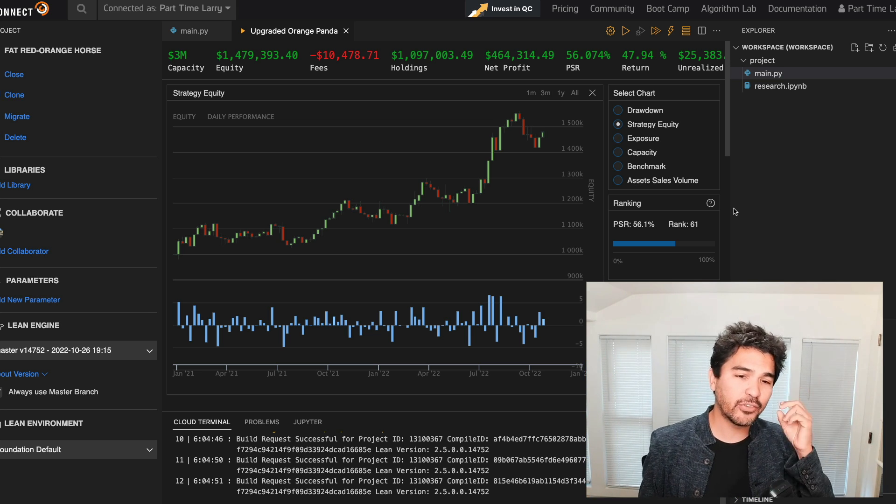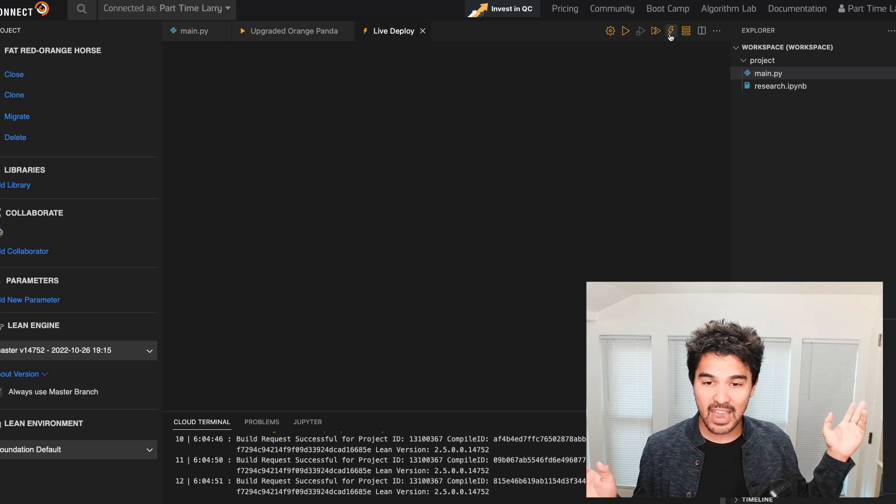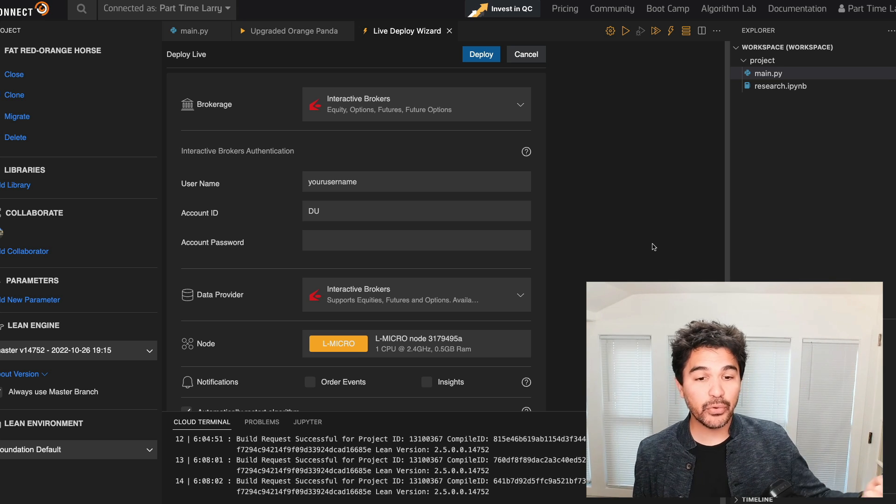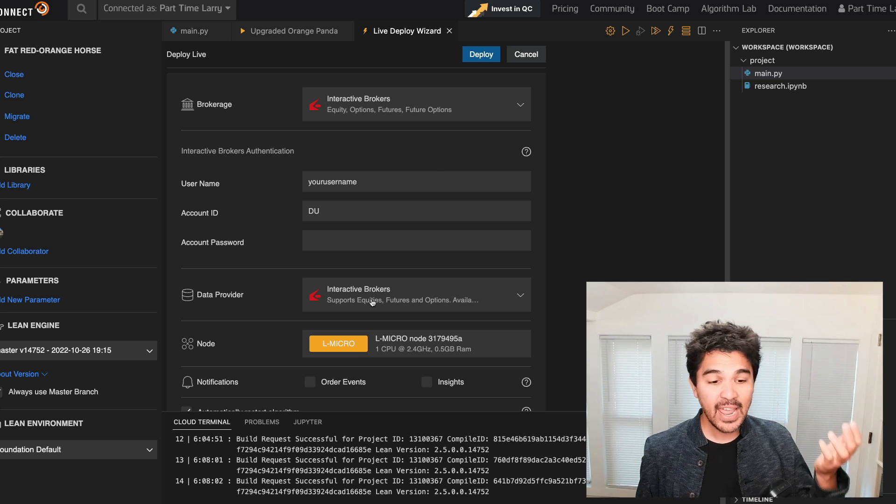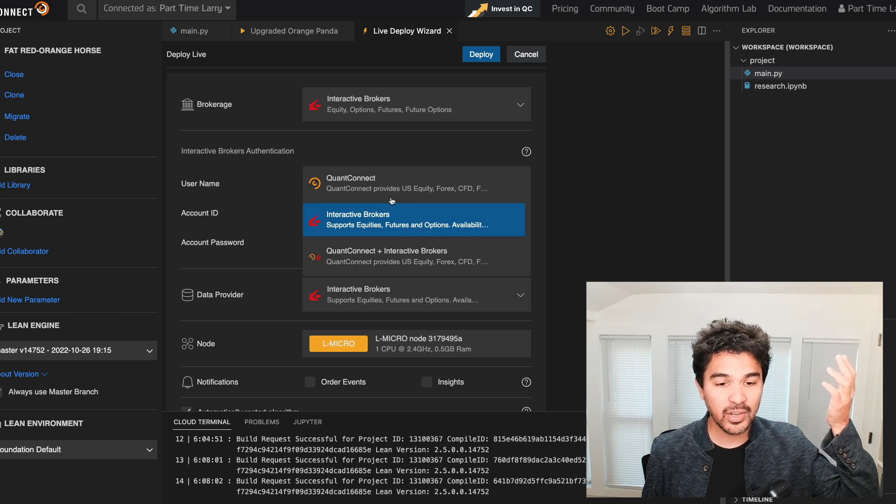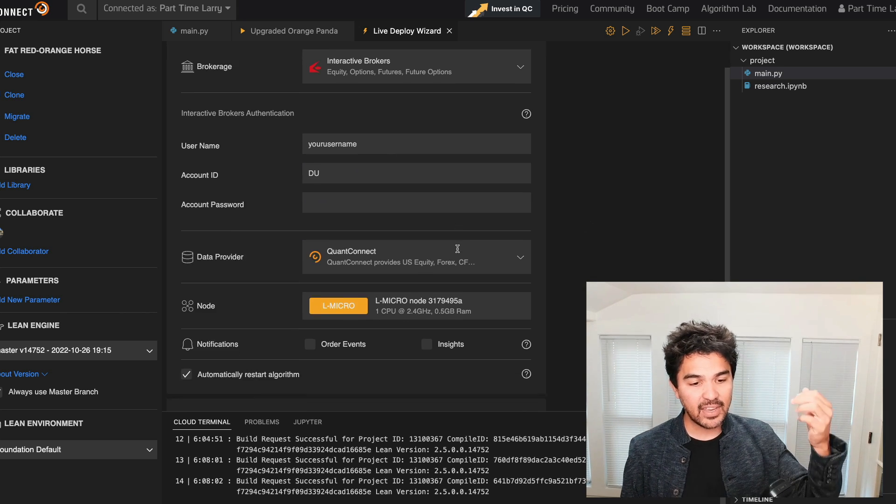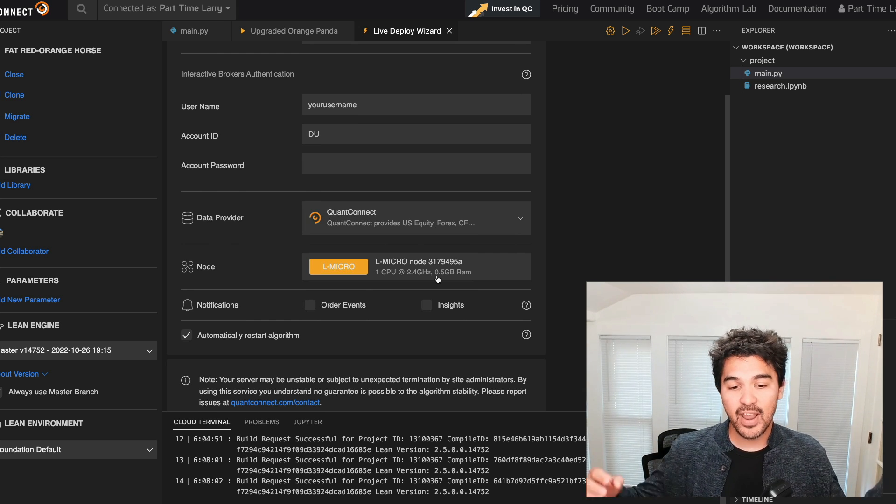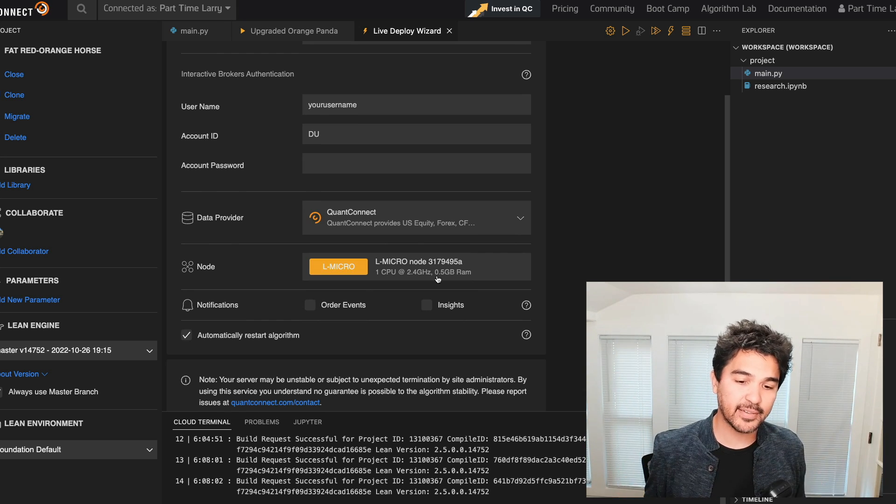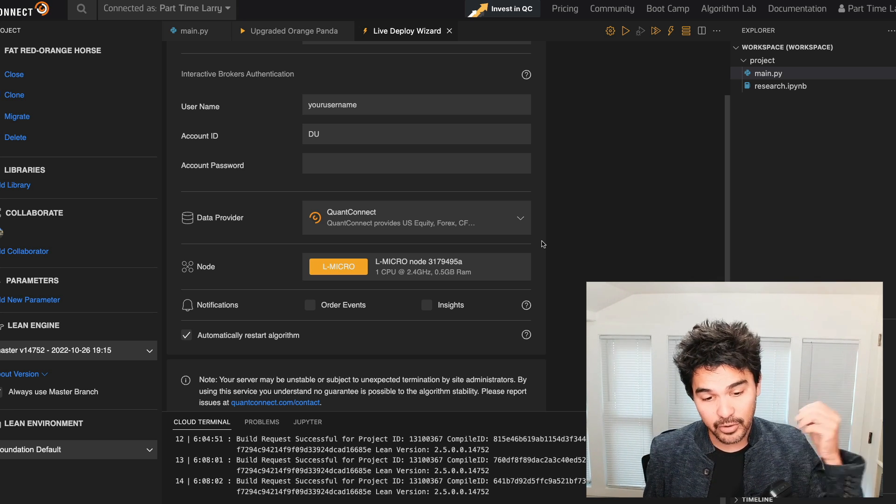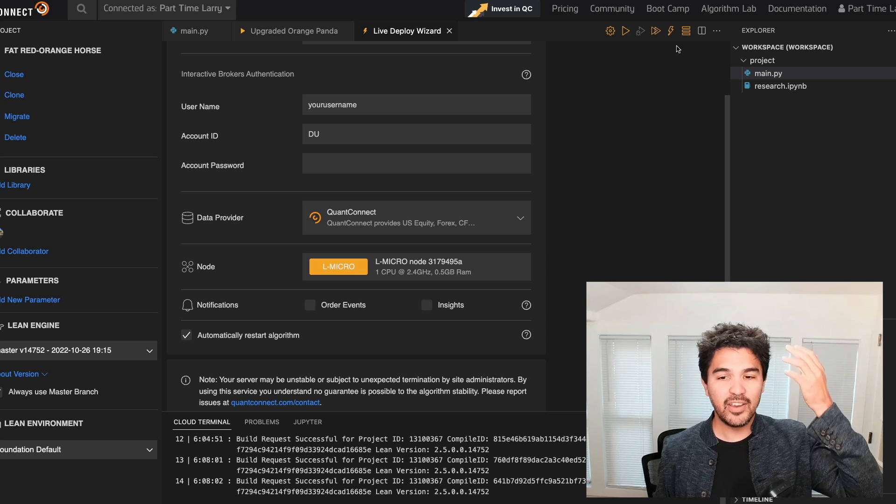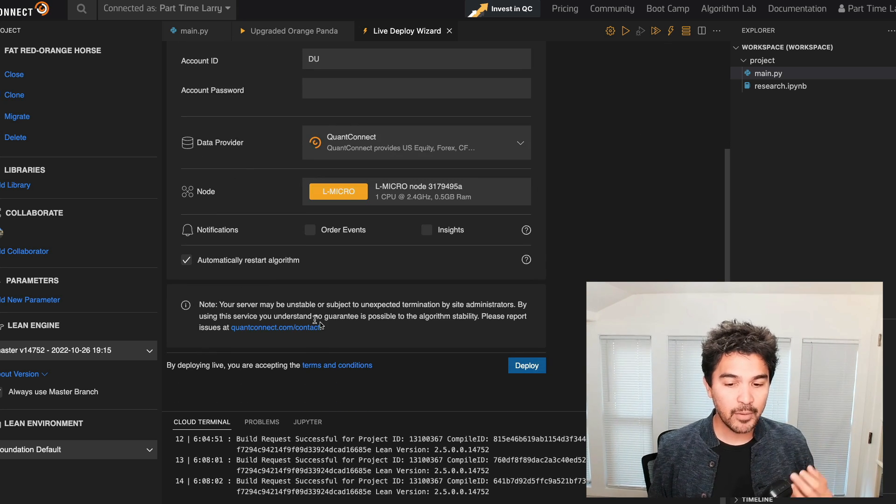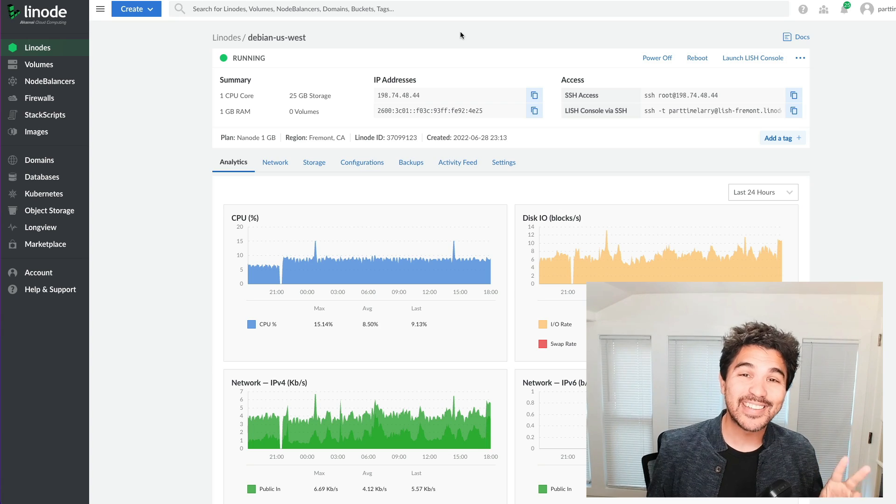And there are two ways to do this within QuantConnect. Number one, you can click this little live deploy button. And when you do that, you'll get this live deploy wizard where you can connect your Interactive Brokers account and use your Interactive Brokers data feed or QuantConnect's data feed. And then you can select a trading node in the QuantConnect cloud infrastructure and deploy this. You'll have to pay some money for this, but the good news is that you don't have to deal with any of the infrastructure yourself.